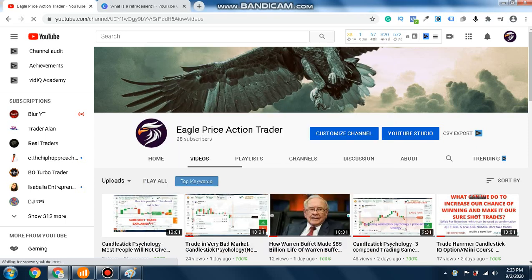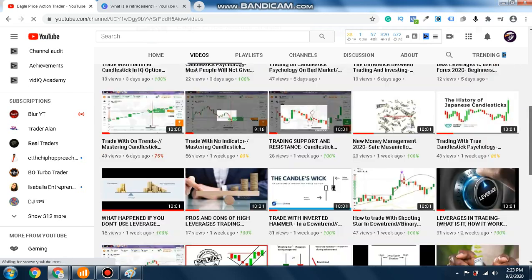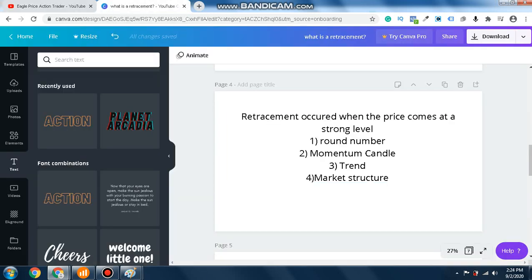Hello guys, welcome to my channel, it's Eager Plus Action Trader. In this channel you will learn about money management, the difference between a trader and an investor, forex, leverages, and money management strategies you can use to make profits. There is a saying that the more you learn, the more you will earn — and this is true for all things that we do.